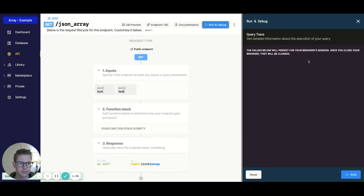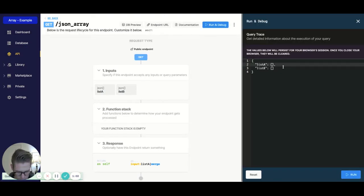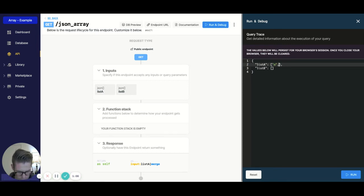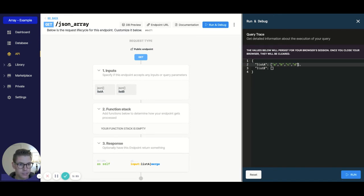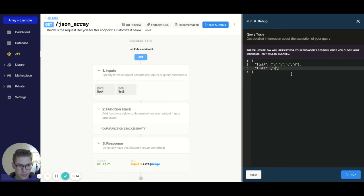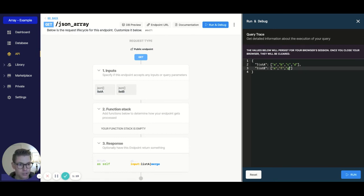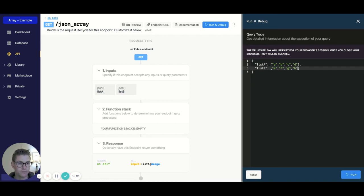and now let's go ahead and run this. And list A will just be something simple like A, B, C, and we'll say D. And list B will be E, F, G, and H. Okay,